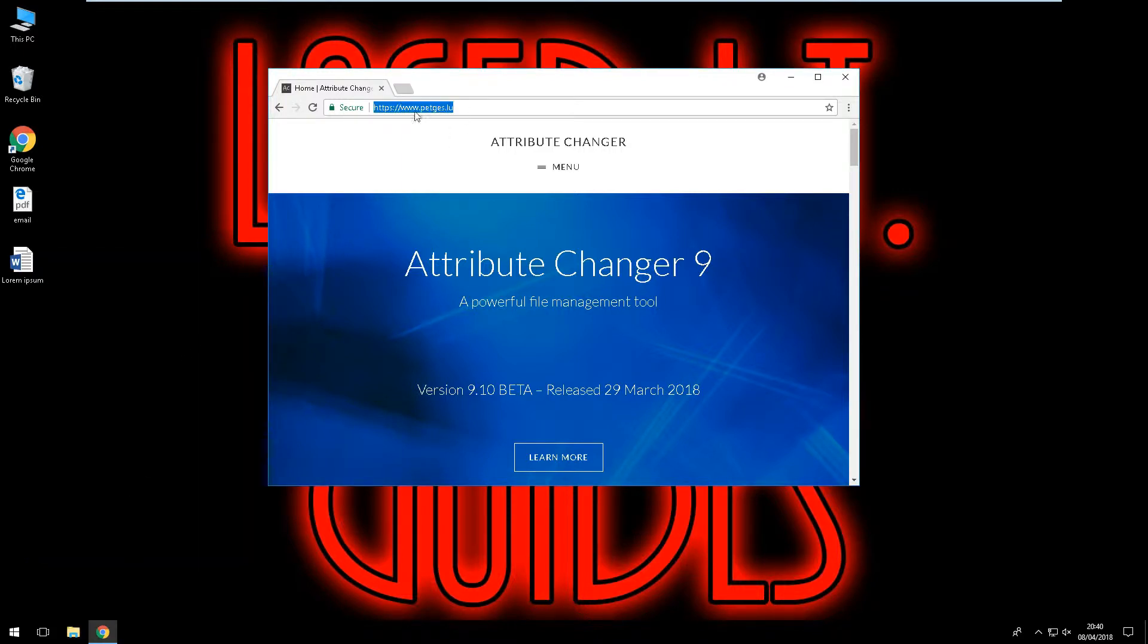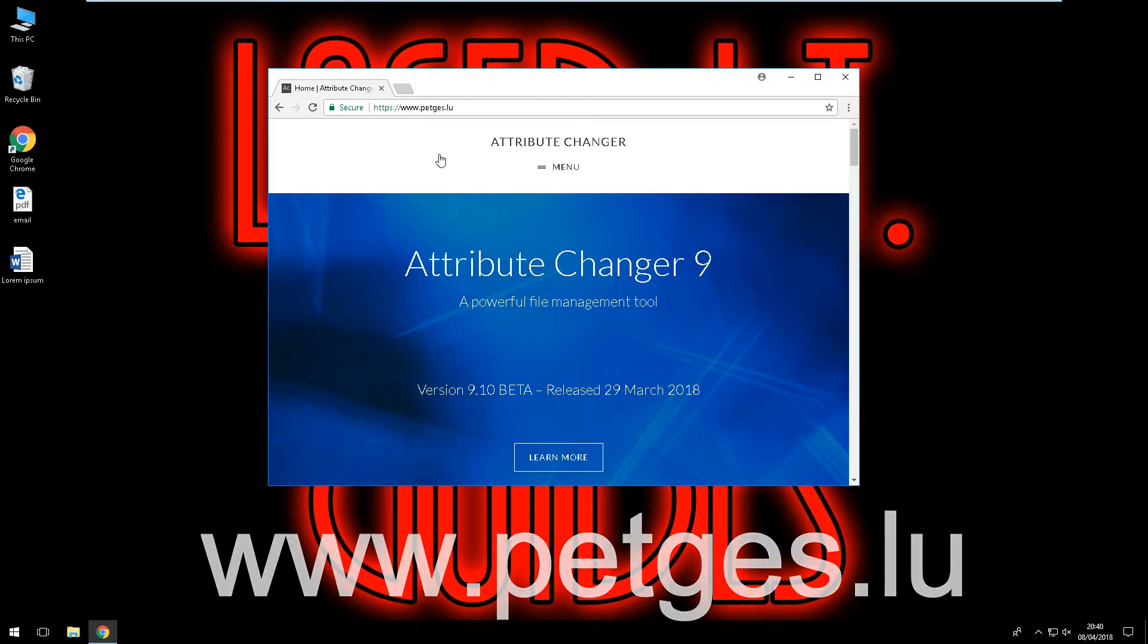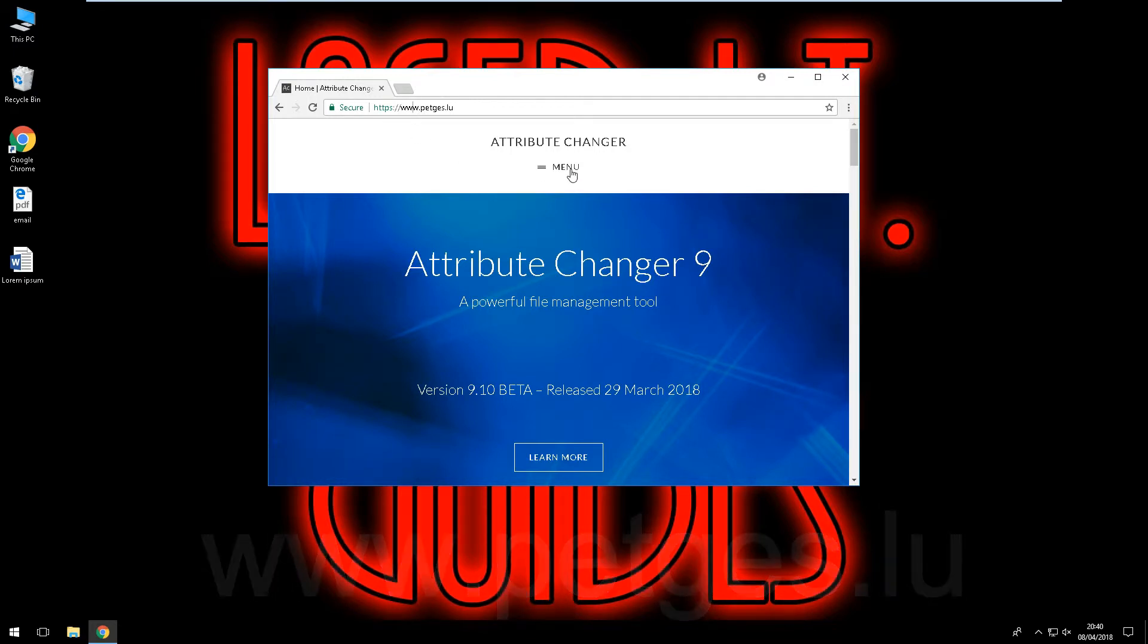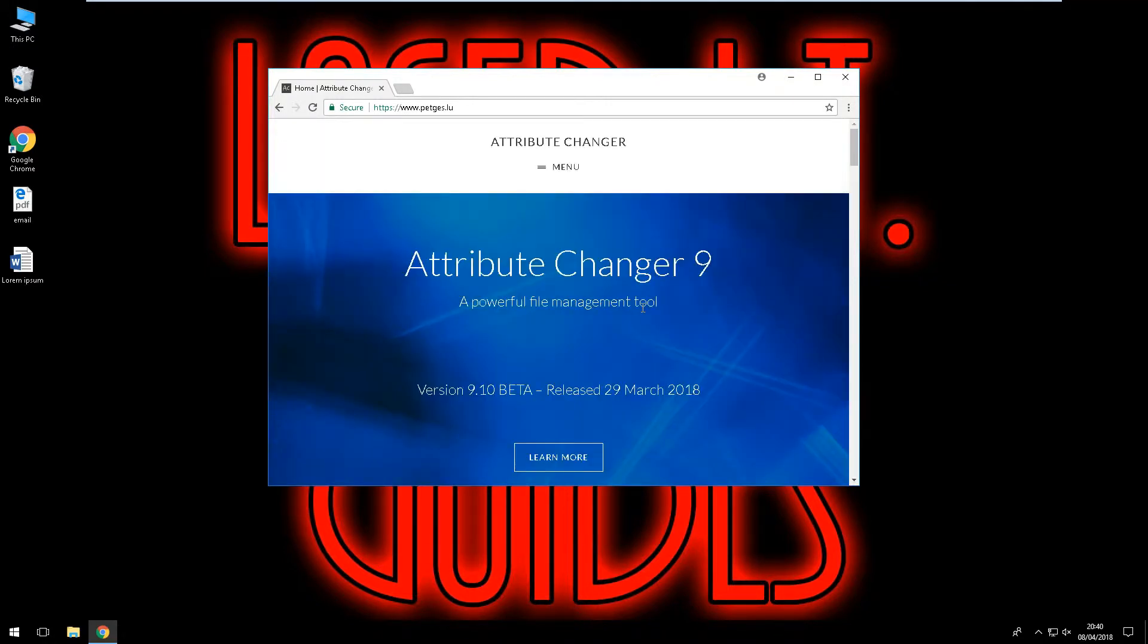Ok so we're going to go to the following website: www.petges.lu. And as you can see they provide the Attribute Changer 9 so we're going to go into the menu